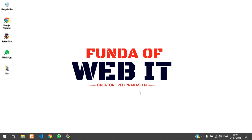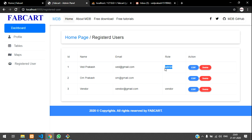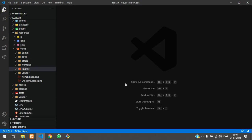Hey guys, welcome back. In this video we are going to continue our FabCart e-commerce project. We have displayed the data till now, and now we are going to edit and add the role — updating roles like admin, normal user, or vendor. So let's start with the coding.